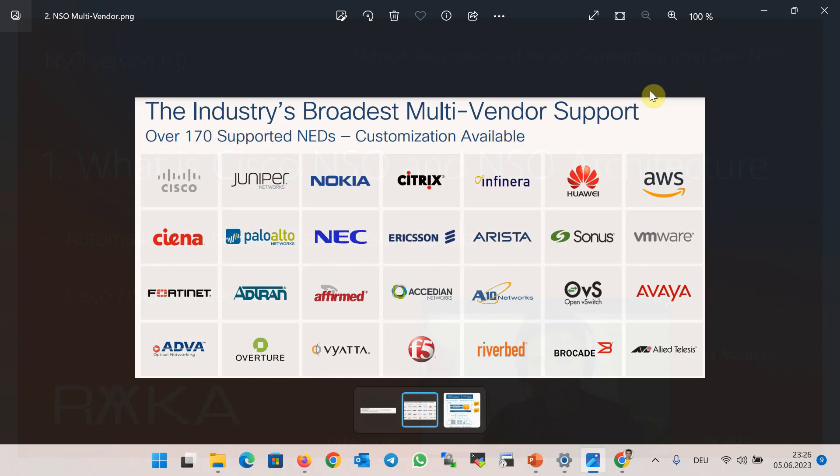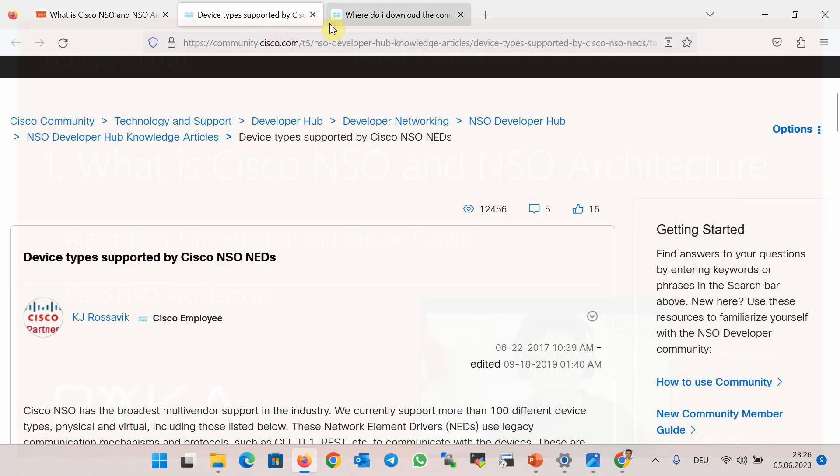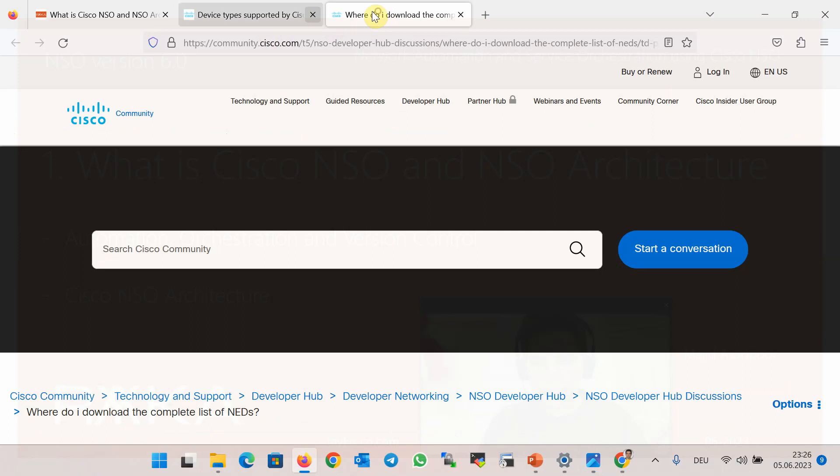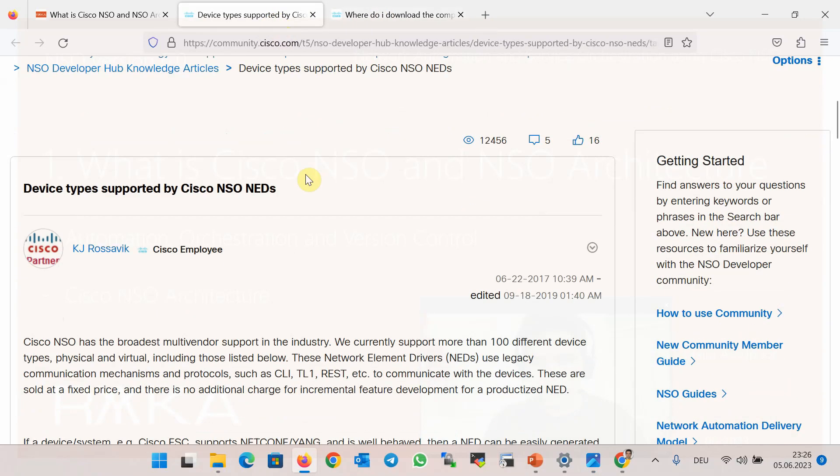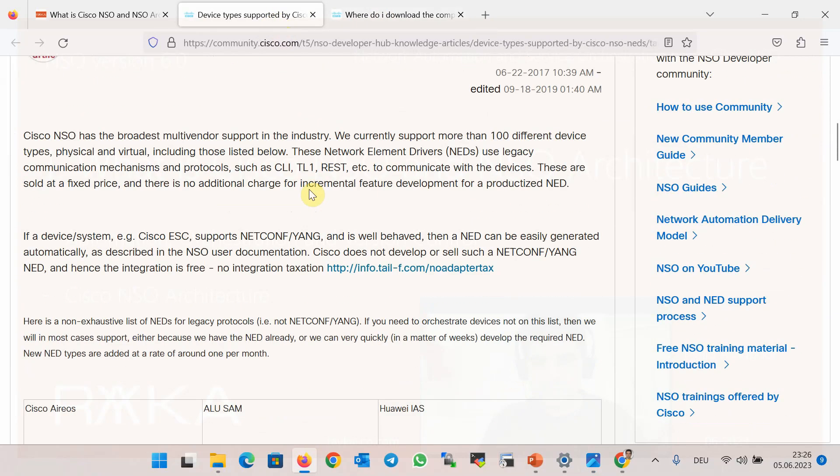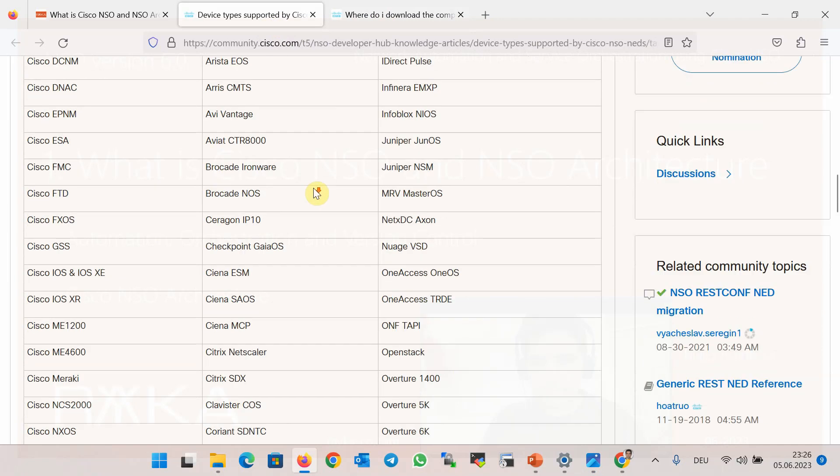Cisco NSO is a multi-vendor automation software which supports more than 170 device types or vendors. Cisco NSO must have a driver for any device supported by this software. Network device drivers in this software are called NED or Network Element Drivers. In these links in the Cisco community websites, you can see a list of some supported NEDs.